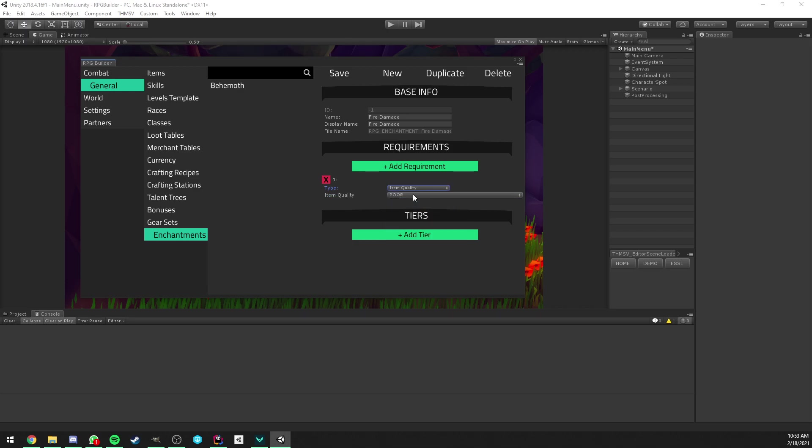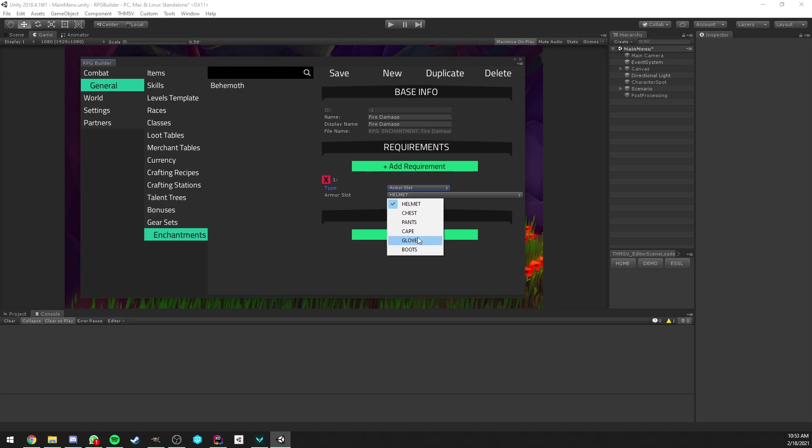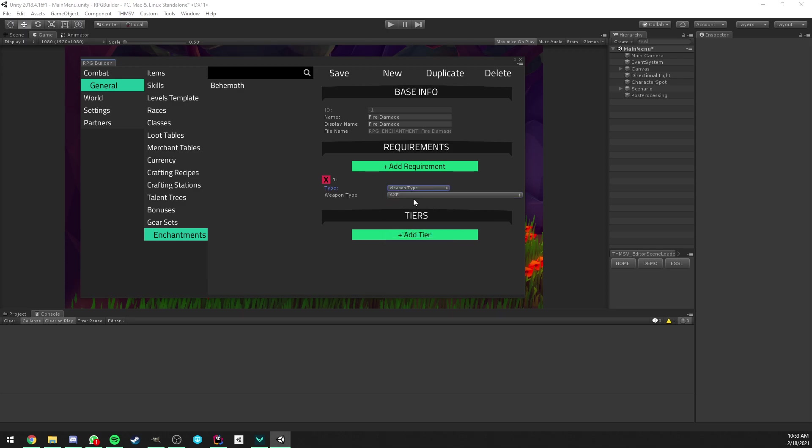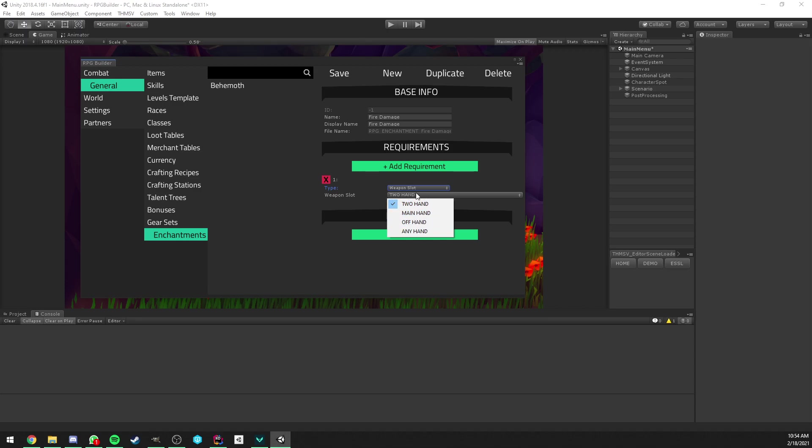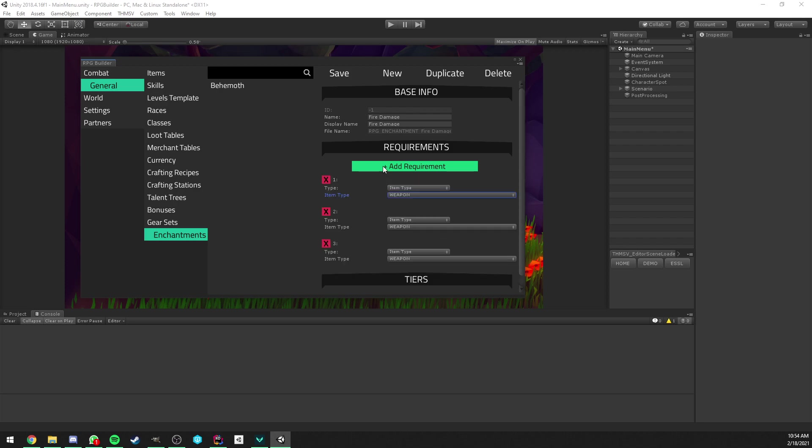The second one is Item Quality. This lets you require a specific item quality for this enchantment. Armor Type, for example in the Fire Damage one, we could decide it to only be able to apply on cloth armor pieces. Armor Slot, let's say that we want to do some RP. We could have a Movement Speed enchantment and it can only be applied on boots or something like this. Weapon Type, pretty straightforward. And the Weapon Slot, this is pretty cool for balancing actually, lets you define if an enchantment can be applied on a two-hand weapon, main-hand, offhand, or things like that. For this video, we're going to keep it simple and not have any requirements, but you can have as many as you want.